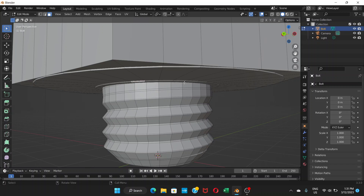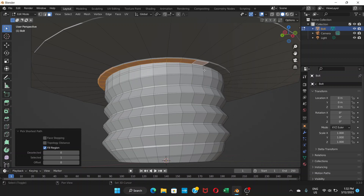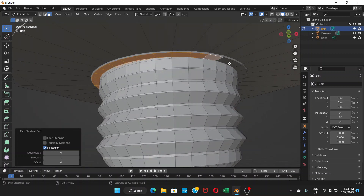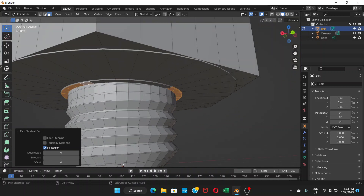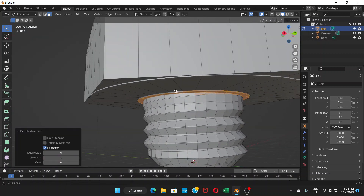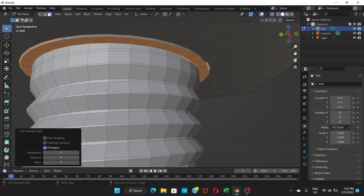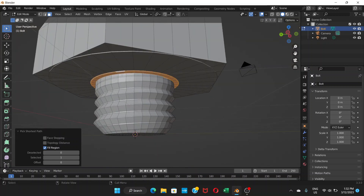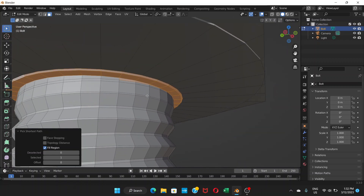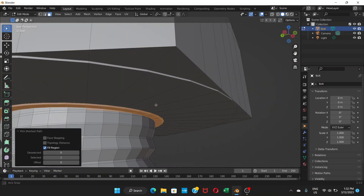Hold Shift and Control while clicking to select the faces on the bolt. Continue selecting around the bolt using Shift+Control, including the top area. After selecting, check what you've selected — some parts may have been accidentally included.